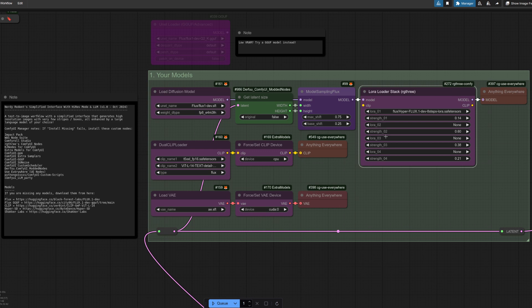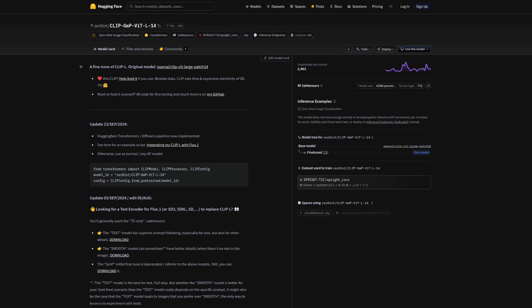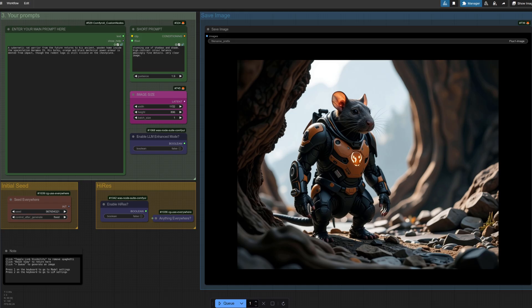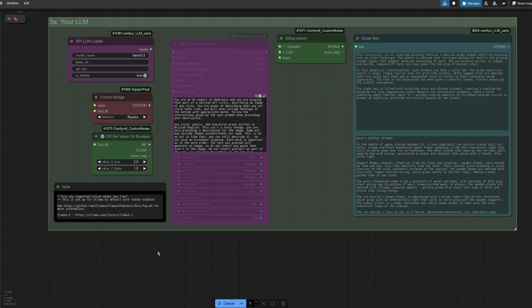On top of that you can also add up to three LoRAs of your own choice as well, there in LoRA two, three and four. For better text, the default CLIP is this one from zero int, which is a fine-tune of CLIP L, and who doesn't like better text? All nice and simple.